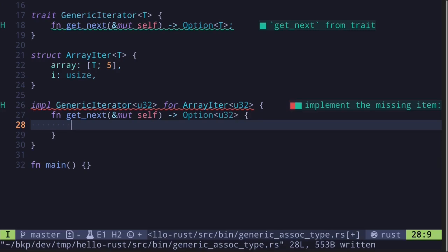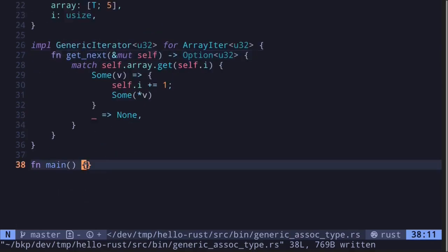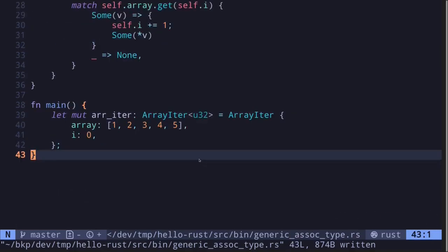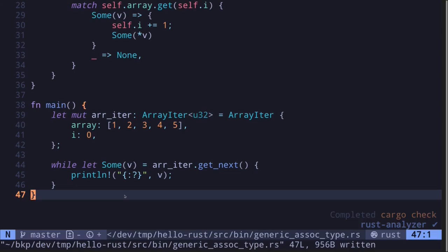Let's implement the `GenericIterator` trait for our `ArrayIter` struct. We need to implement the function `get_next`, which gets the next item from the array. We do this by calling `array.get` with the index stored in `i`. If there's some value, we increment the next index by one and return the value. Otherwise, if `get` returns `None`, we simply return `None`.